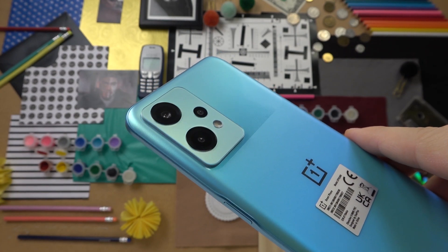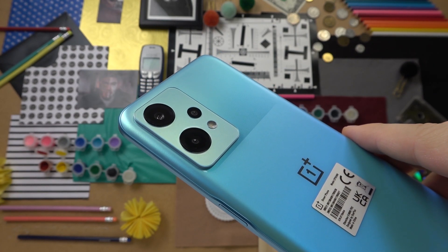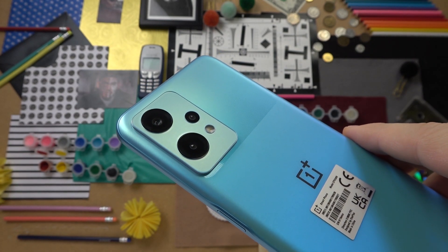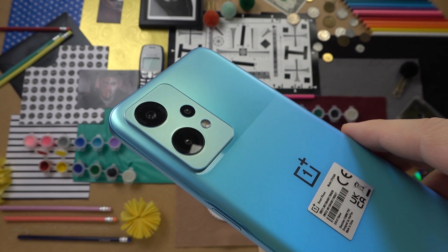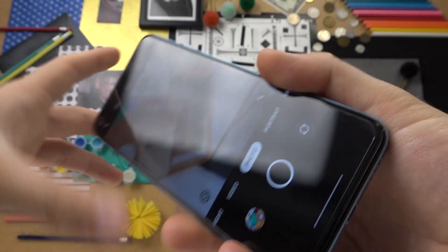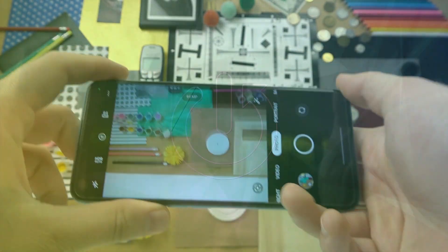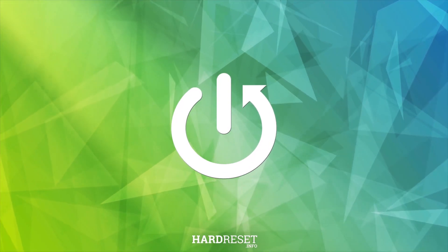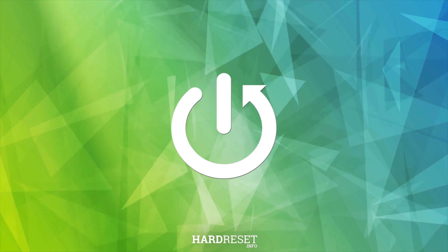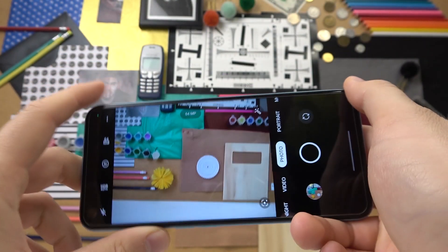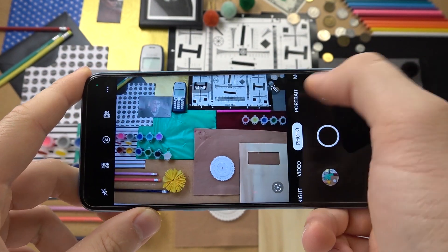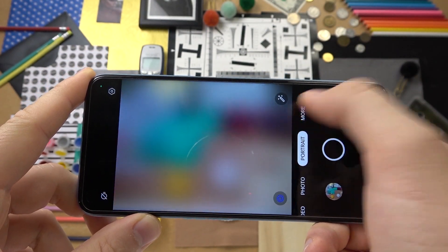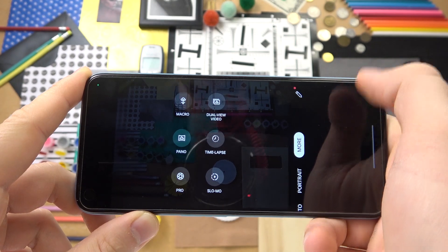Welcome guys, so today I am with the OnePlus Nord CE2 Lite and I'm going to show you how camera pro mode looks in this phone. To open the pro mode, you have to go right here for more modes.